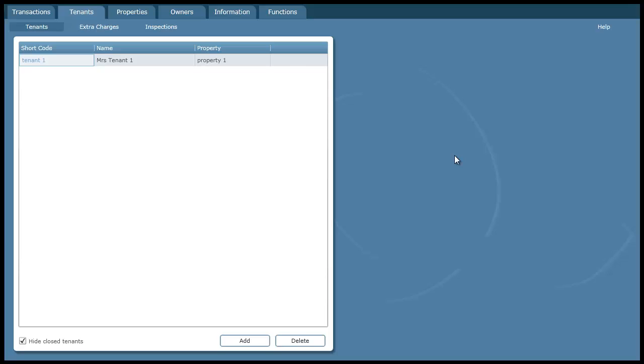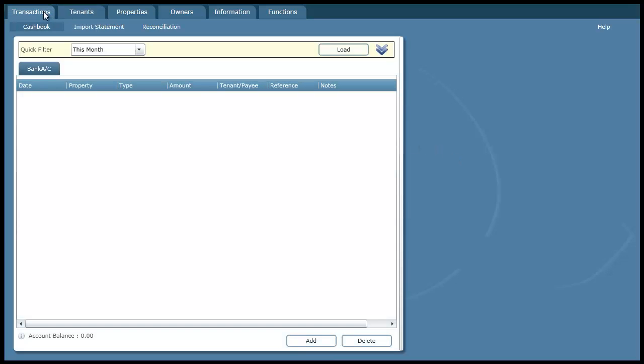So once I've finished setting up the owners, the properties and the tenants, I can then start recording my transactions and that's the actual rent that's being received from the tenant. So I'm going to go over here to the cash book screen and this is my bank account and all my transactions. I'm going to add a new transaction.